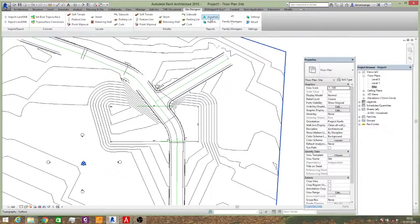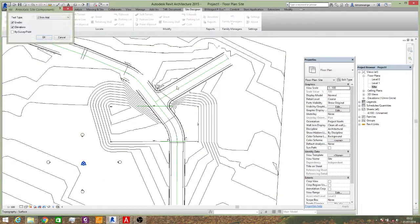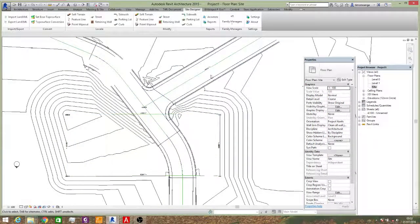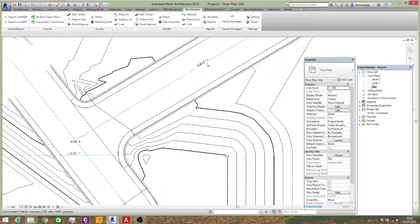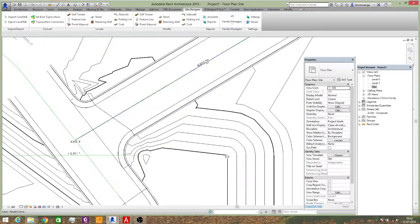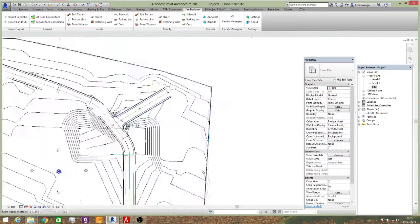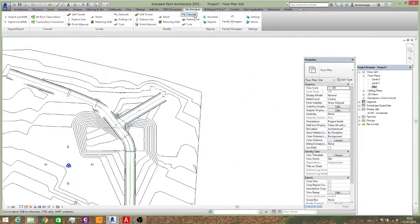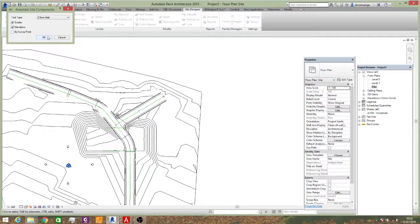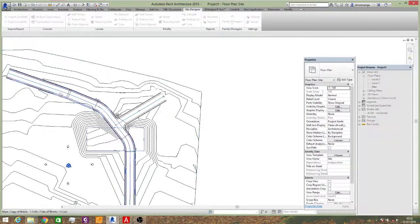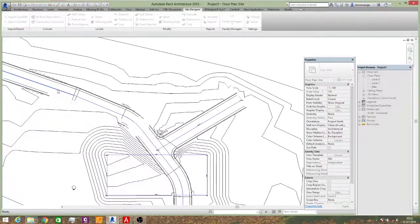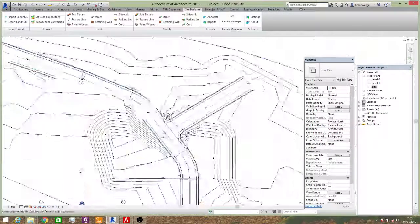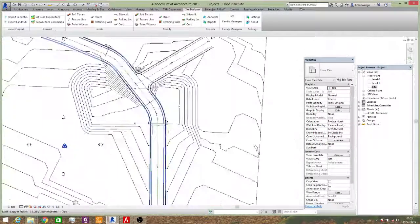And you can do the same for this road. Select that reference line. It will give you the slope in terms of degrees and elevations at that point. And you can continue the process. Say ok. And there it is.